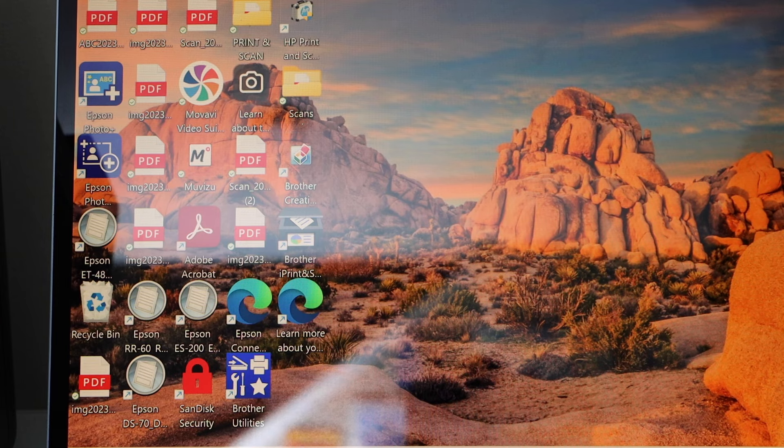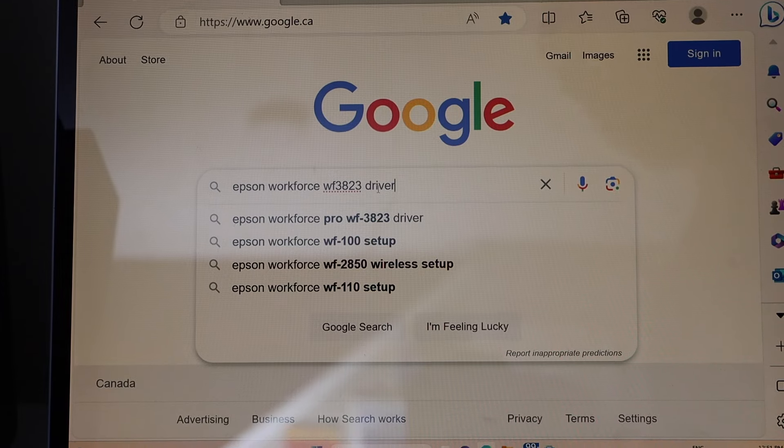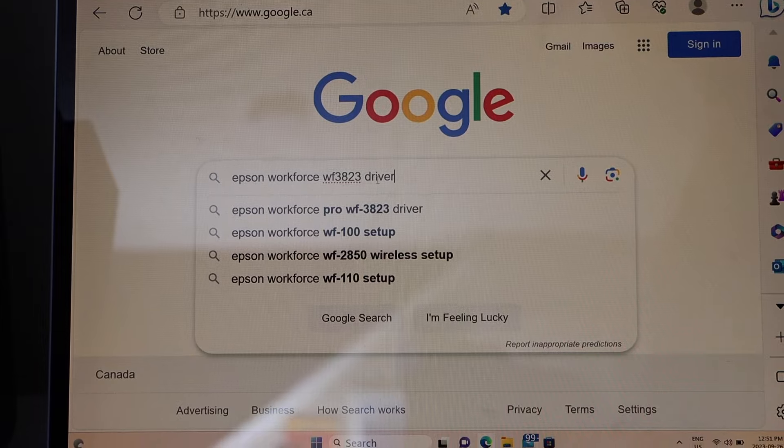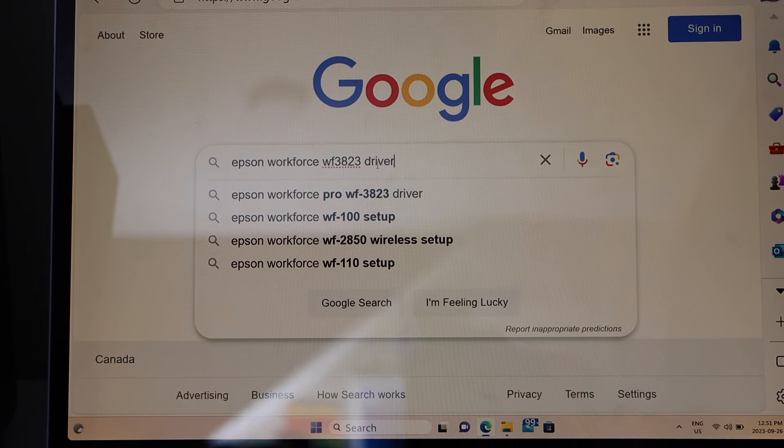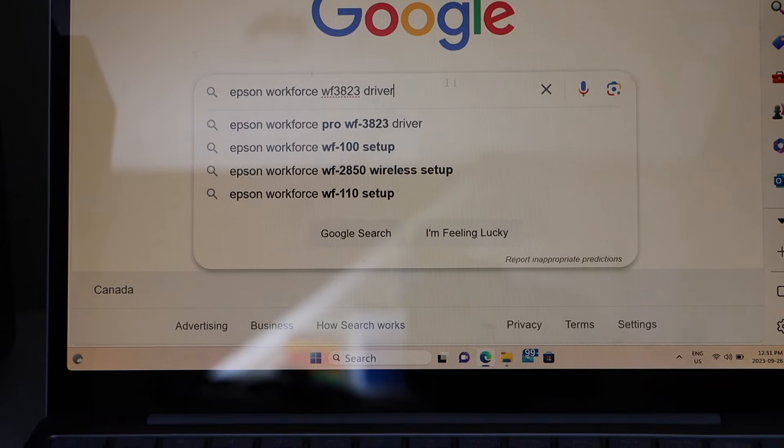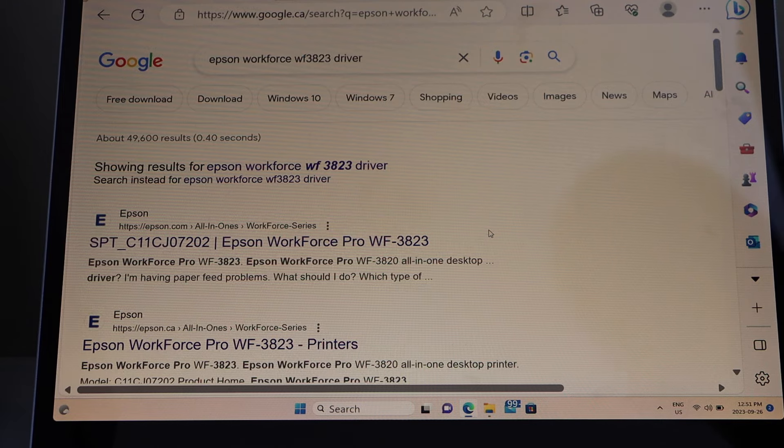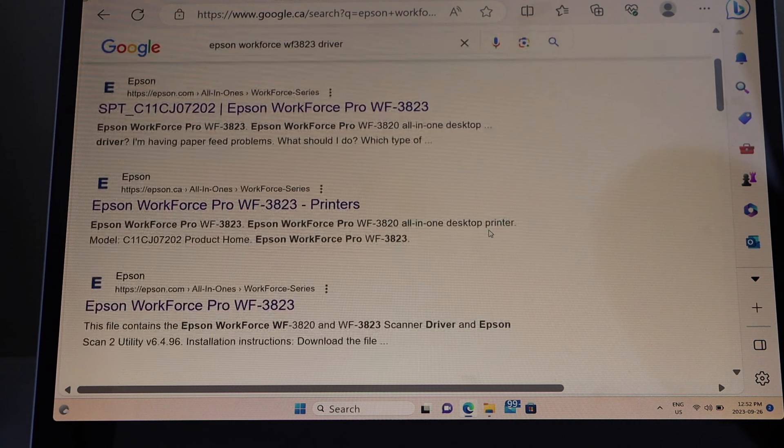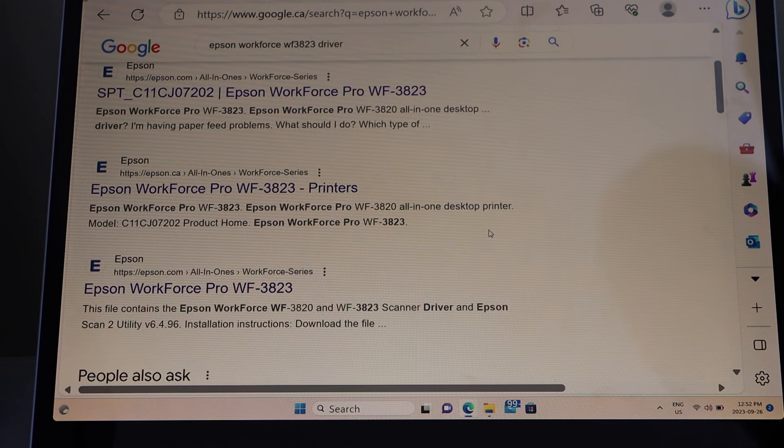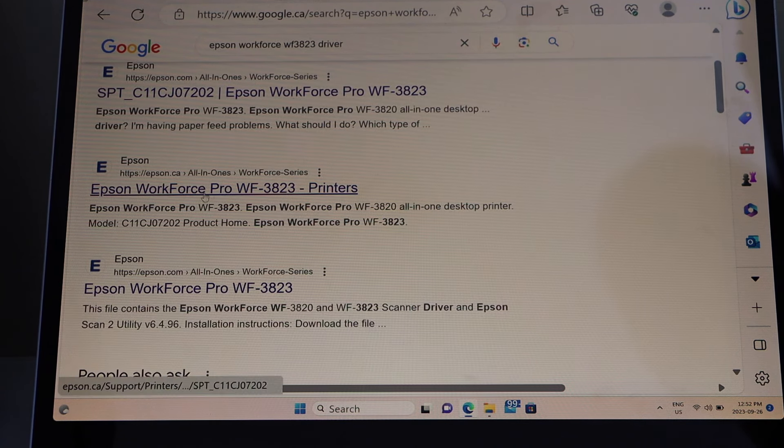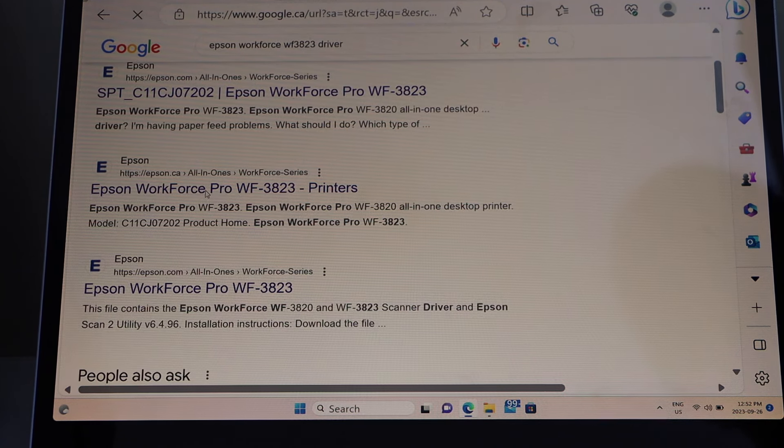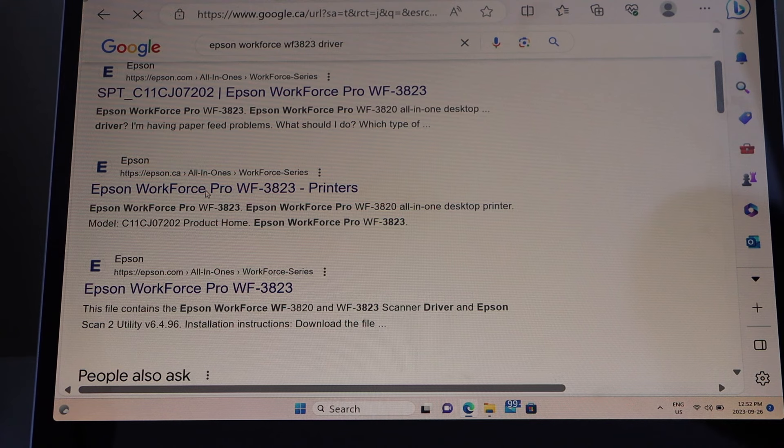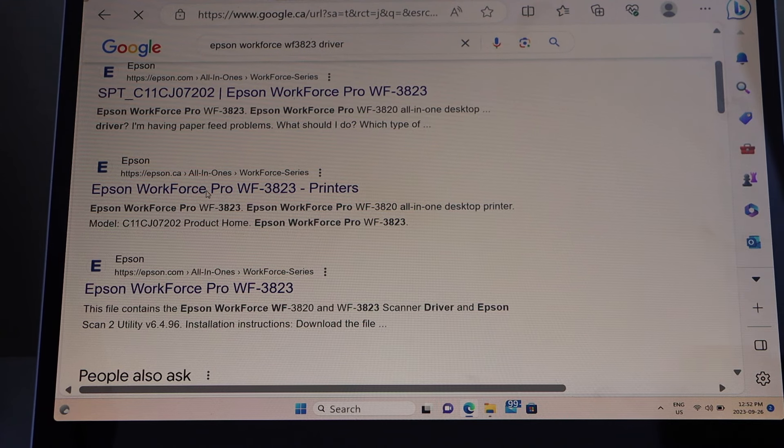Go to the web browser, type in Epson workforce driver, scroll down and select the Epson workforce printer. Select the Epson website.